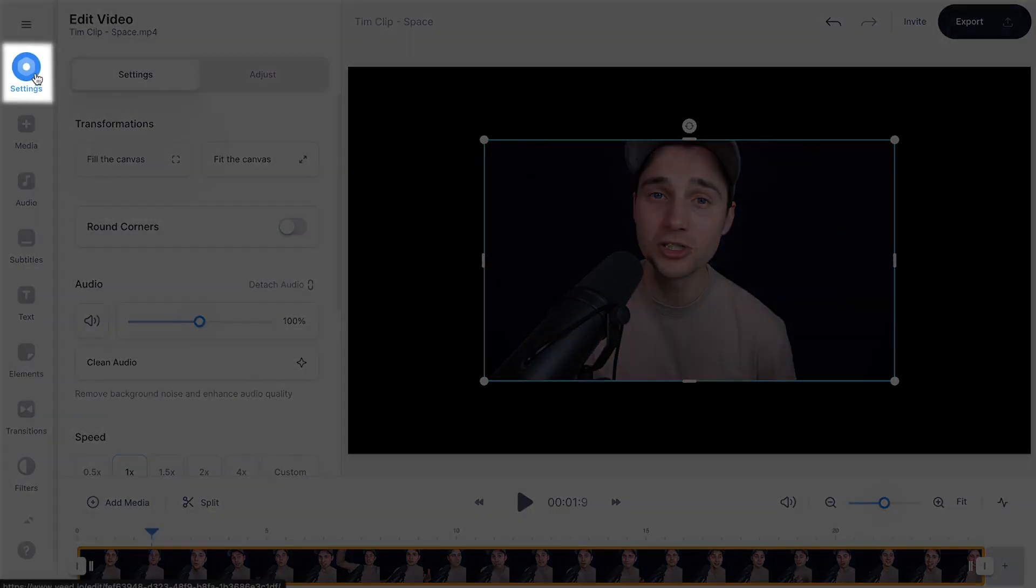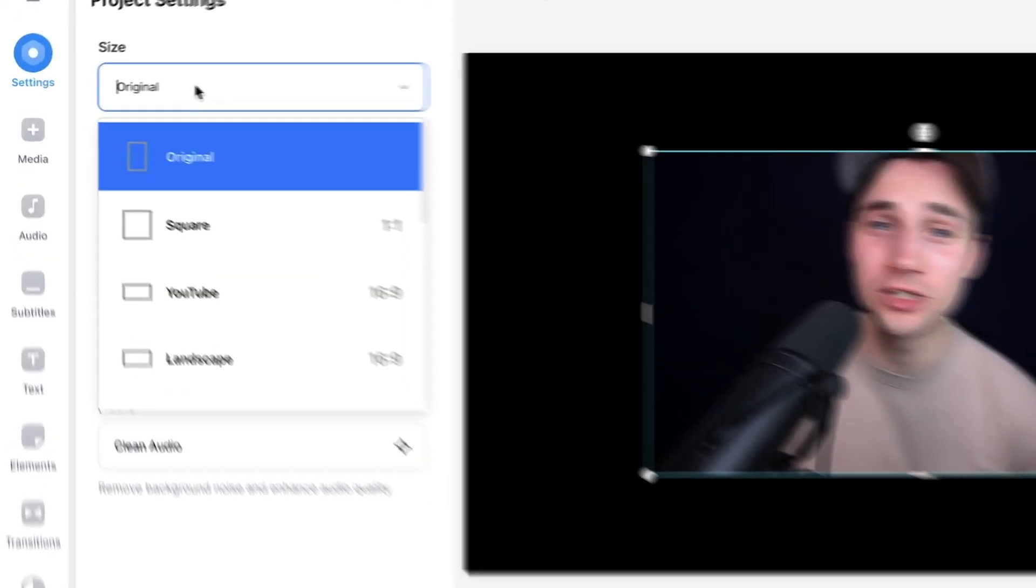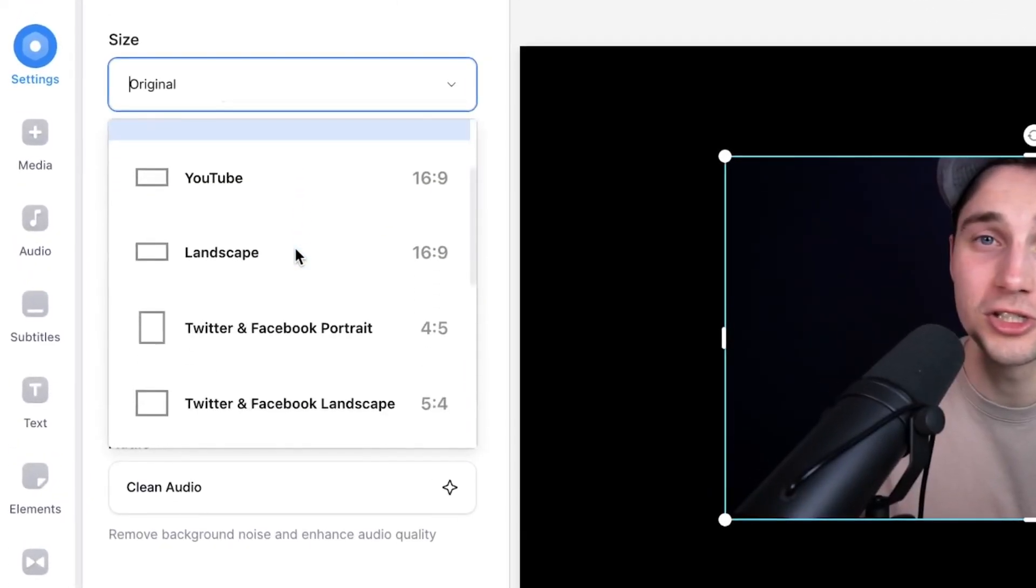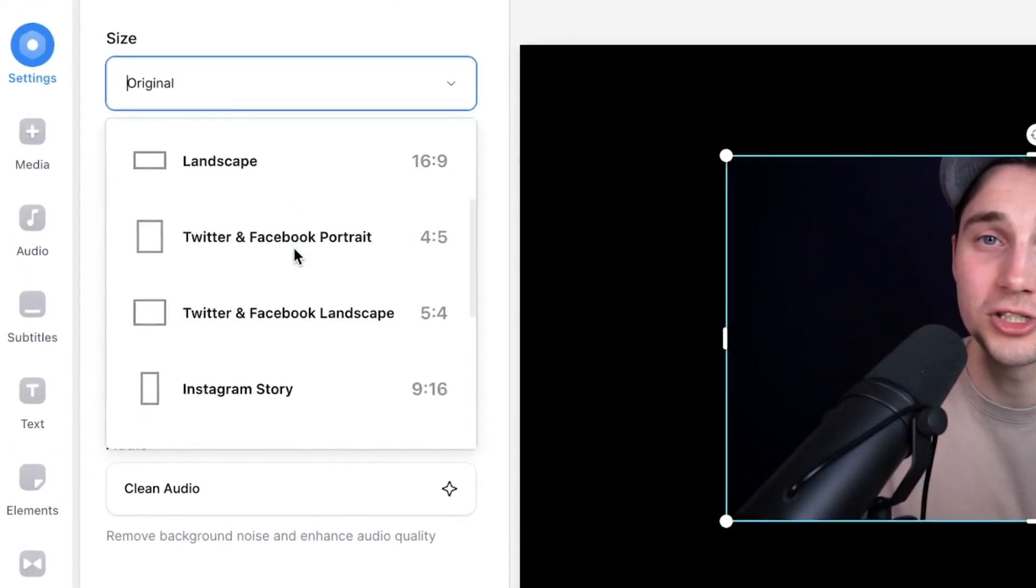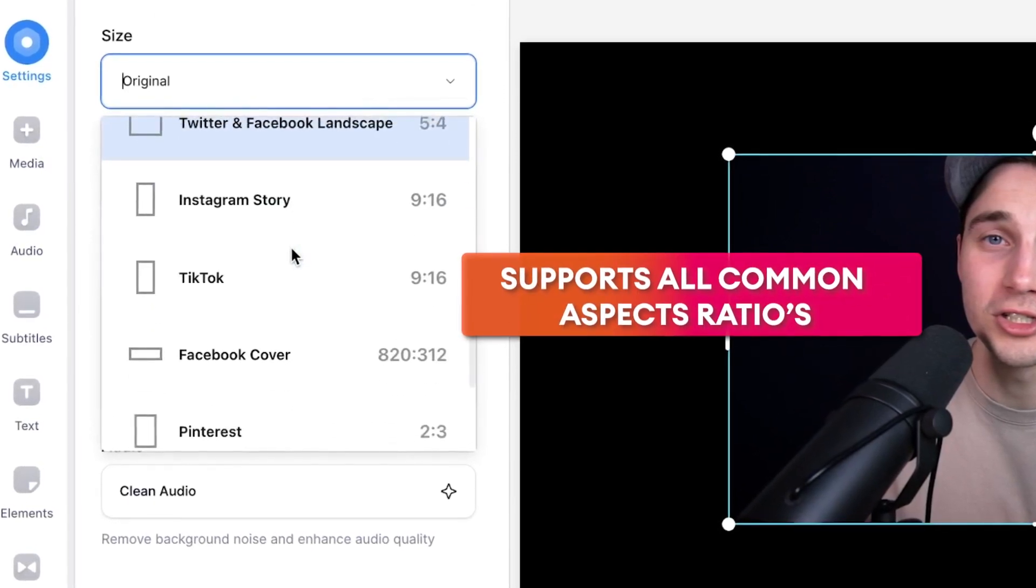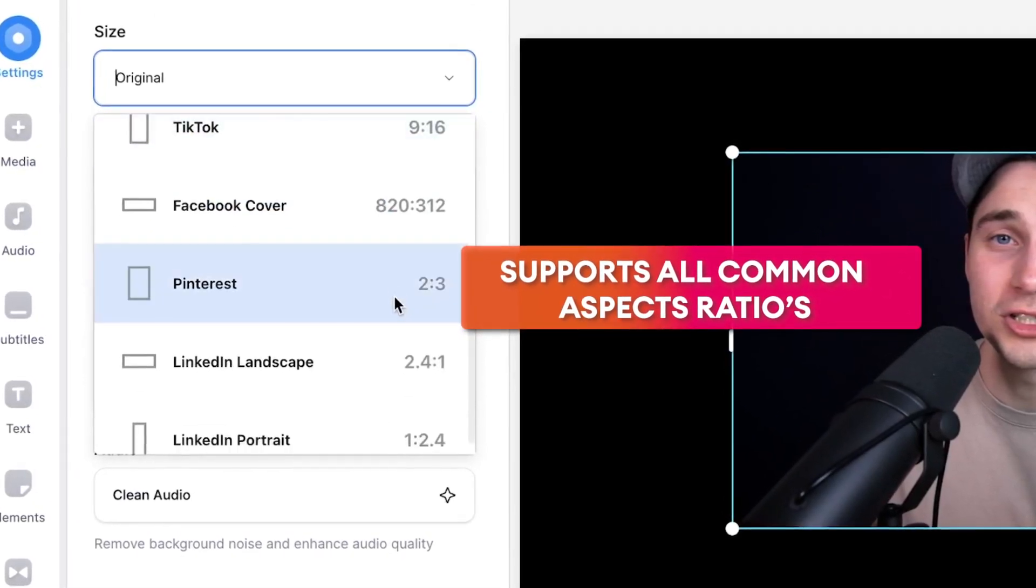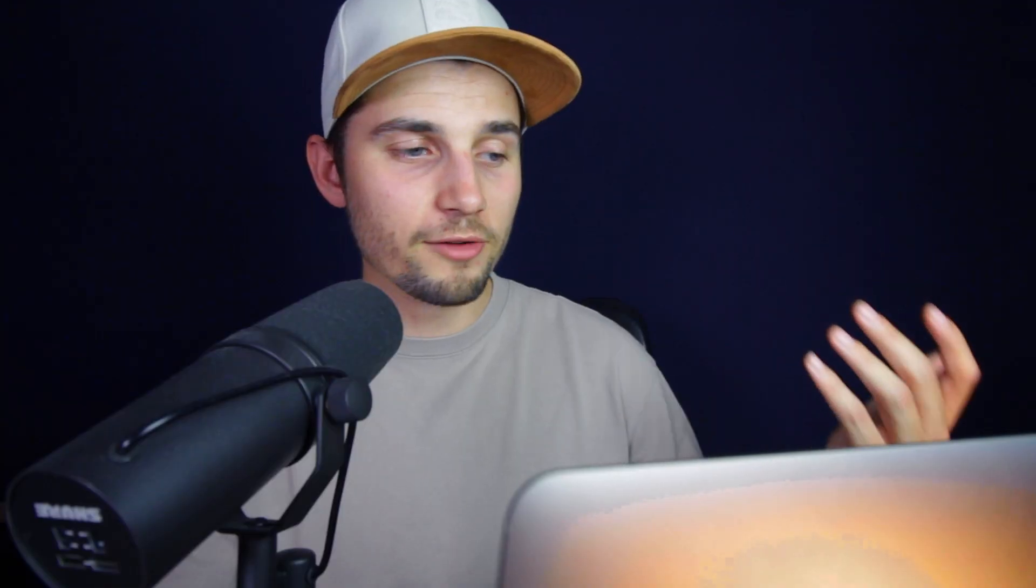Simply head over to settings in the left menu. On this side, you can choose the aspect ratio that you prefer. You can choose one for Instagram story, TikTok or Reels, which is 9 by 16, Pinterest 2 by 3, whatever you prefer.